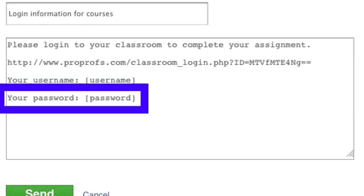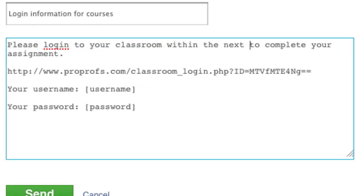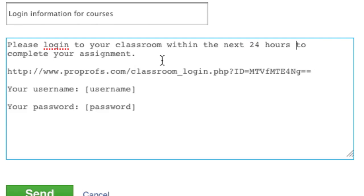ProProfs also allows you to customize the email as needed before sending it to your learners.